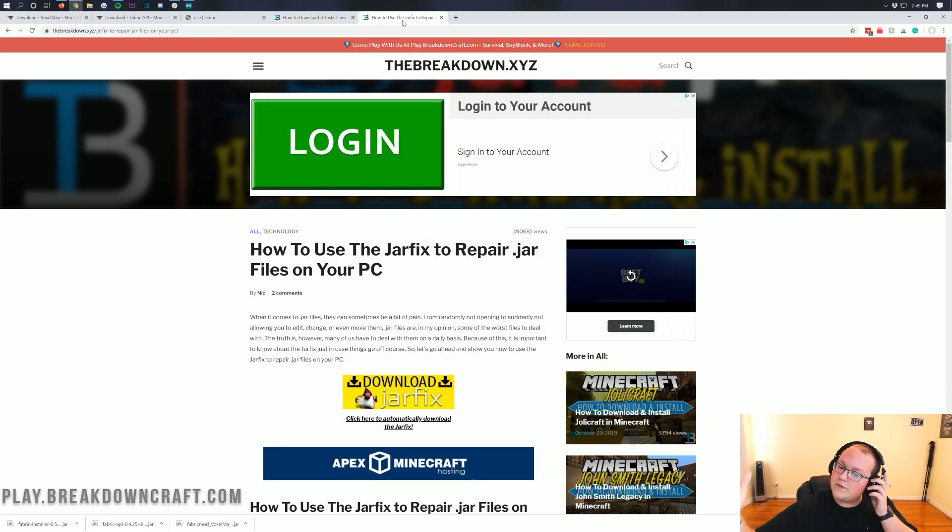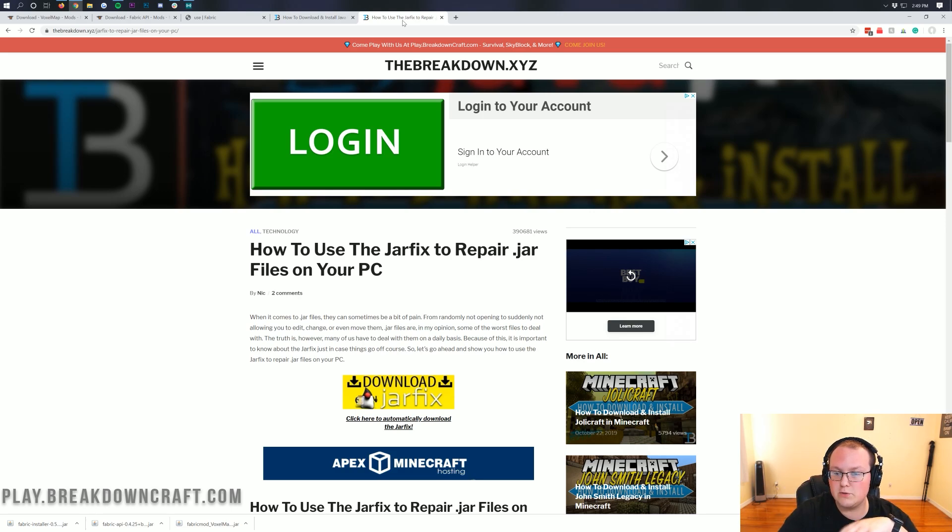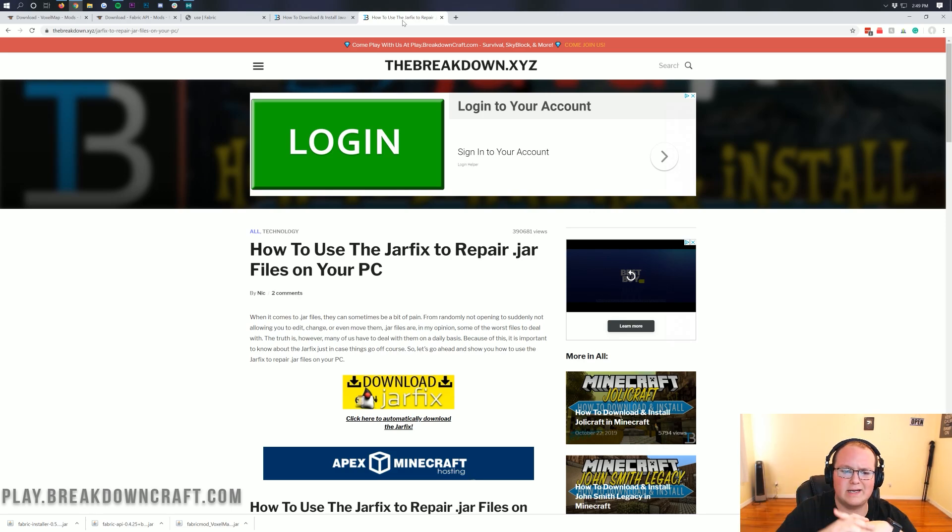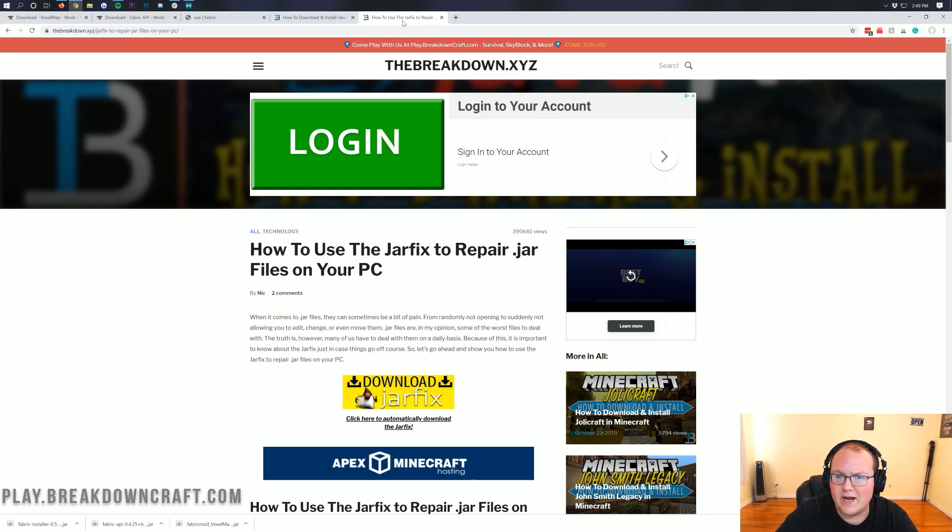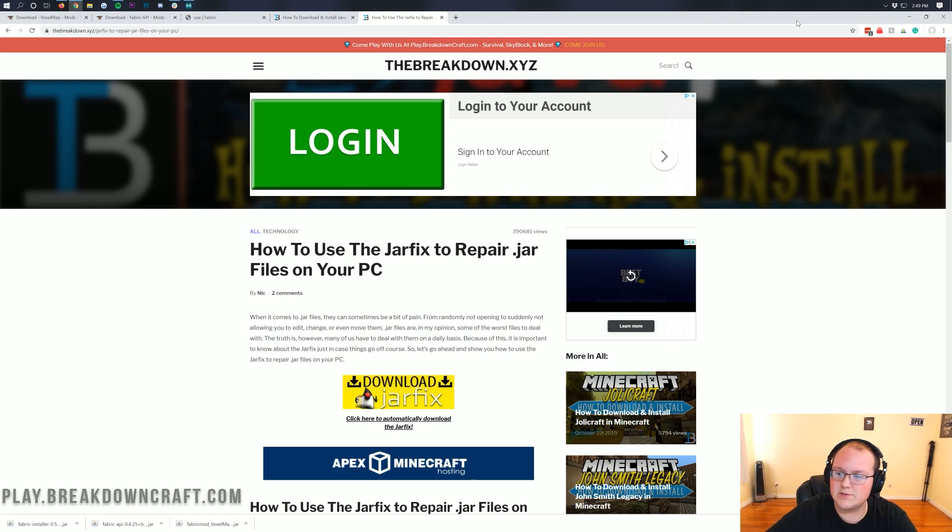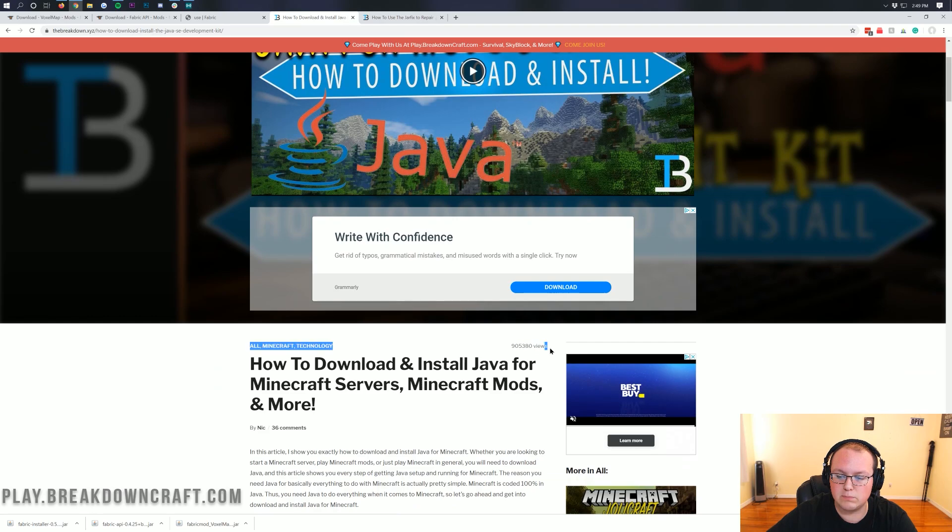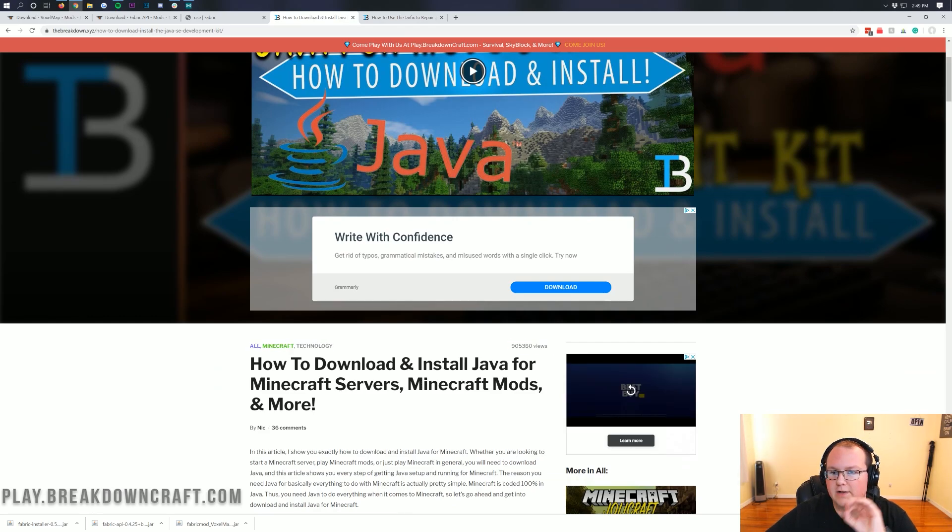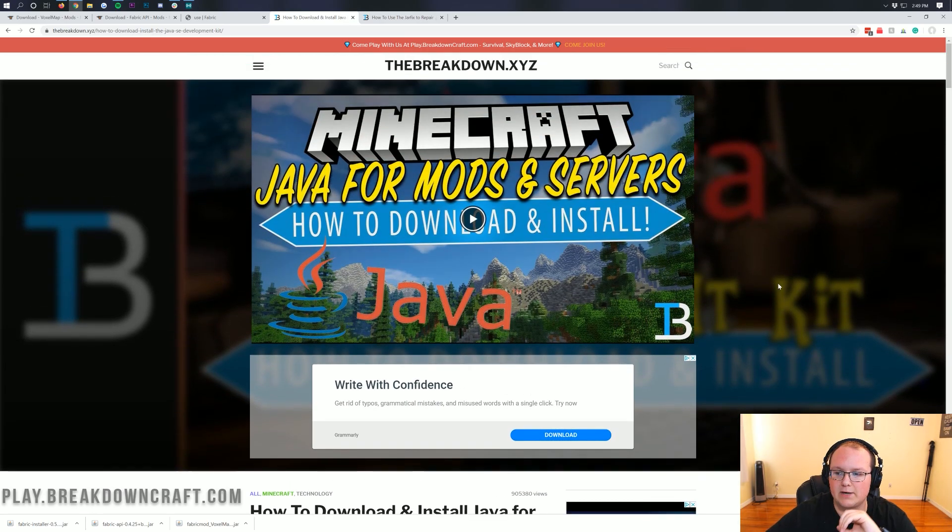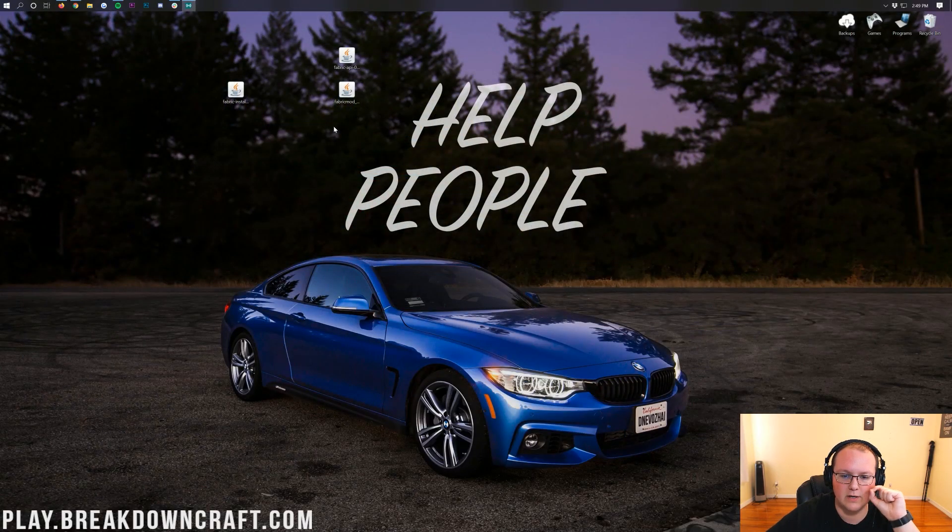So if your jar files are like Notepad documents or WinRAR files, you can run the Jarfix, and that will fix that and get everything working with Java once again. So there you have that. That is all in the description down below. We've helped nearly a million people, which blows my mind, get Java, get it set up for Minecraft. So that is absolutely awesome. So we go ahead and minimize our browser here.